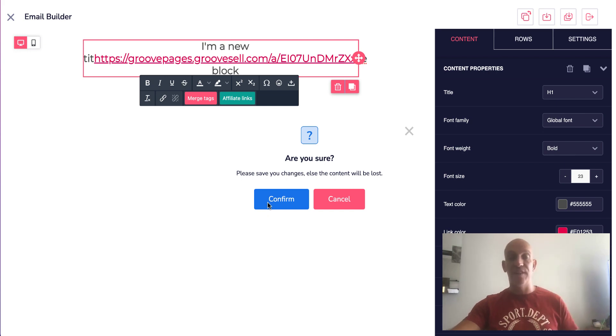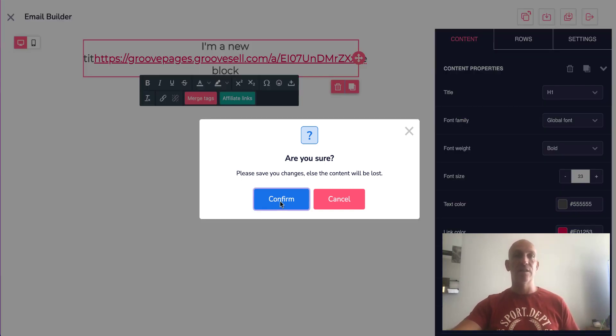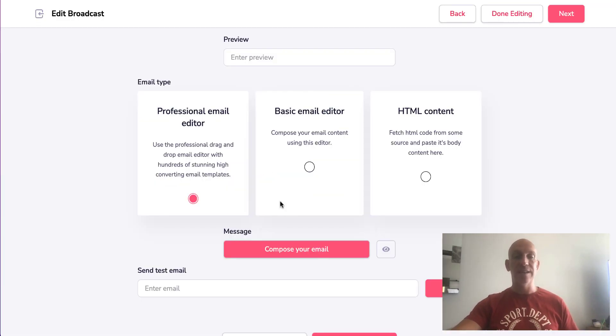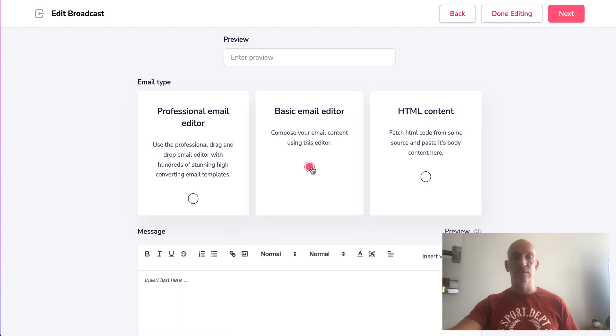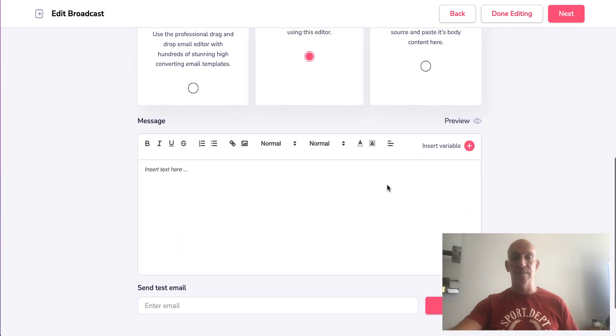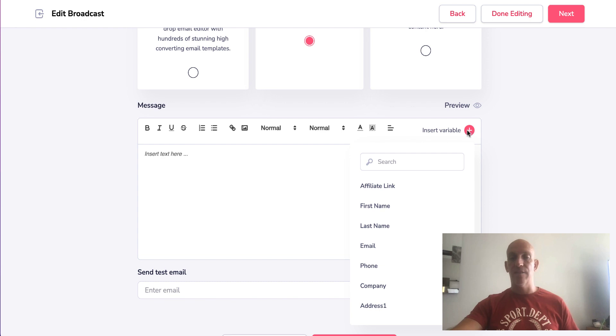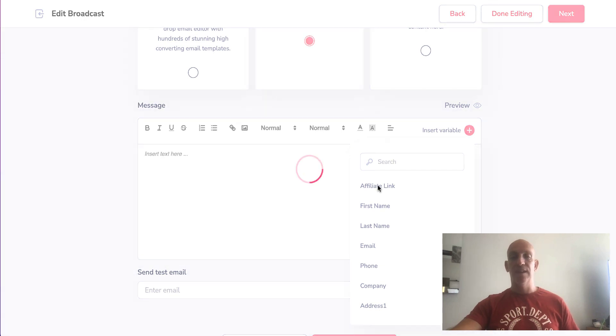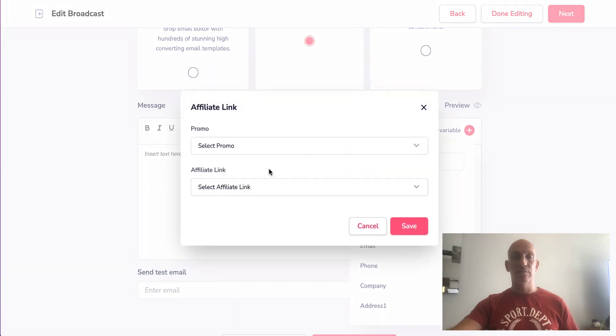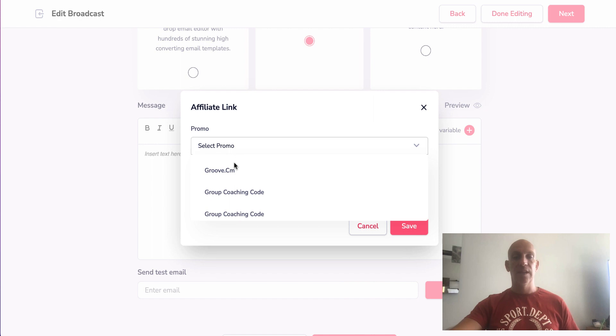Or the improved feature - now you can do this inside the basic email template. So if I click basic email, and then let's just click insert variable, and you will now see it appears here: affiliate link. Again, go and...